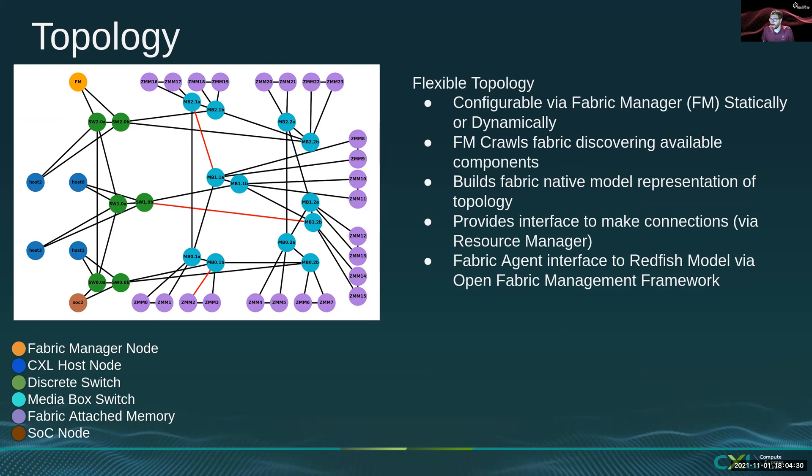This fabric topology can then be graphed using a tool called NetworkX, which is what we used to draw this fabric graph on the left-hand side.